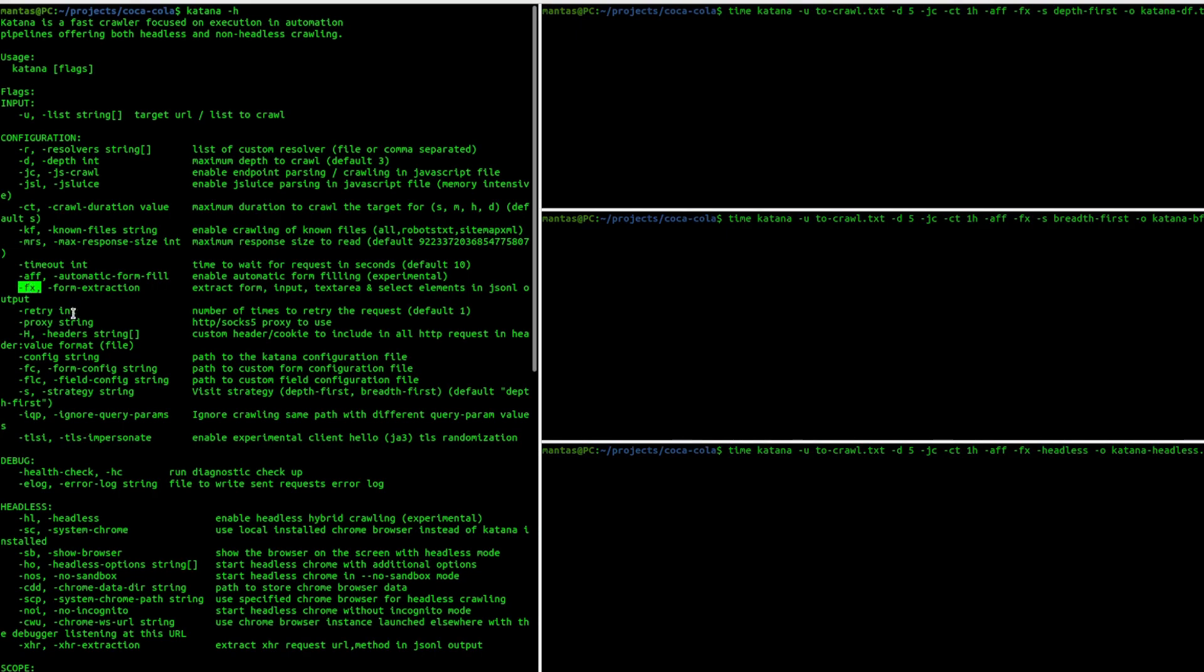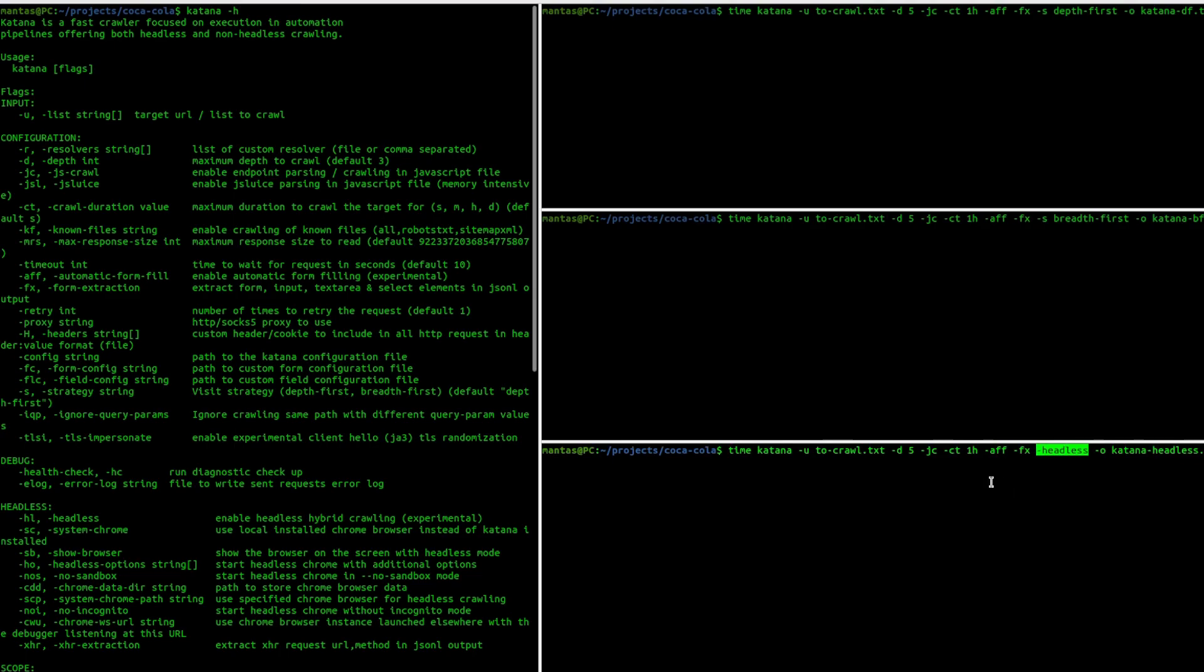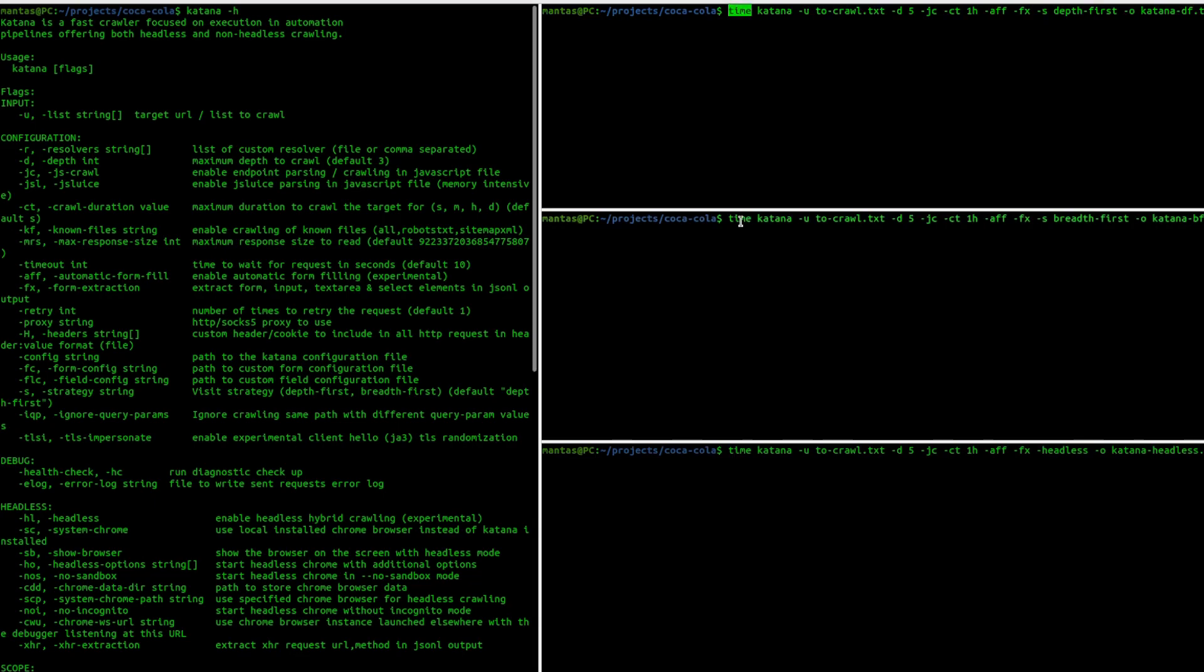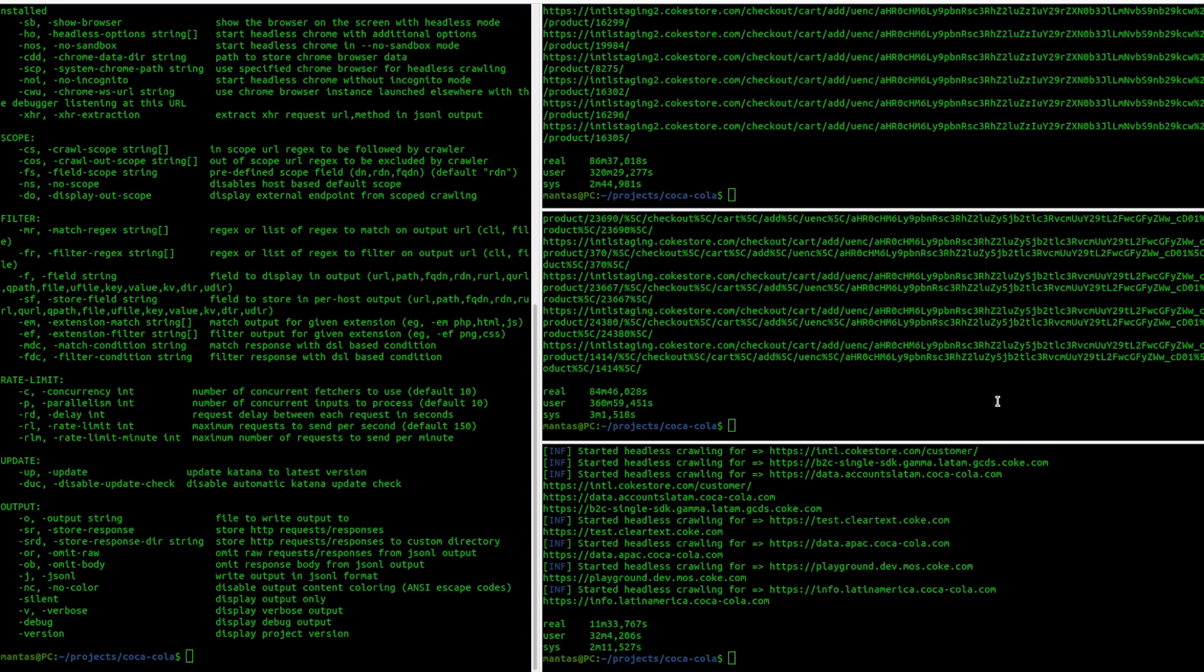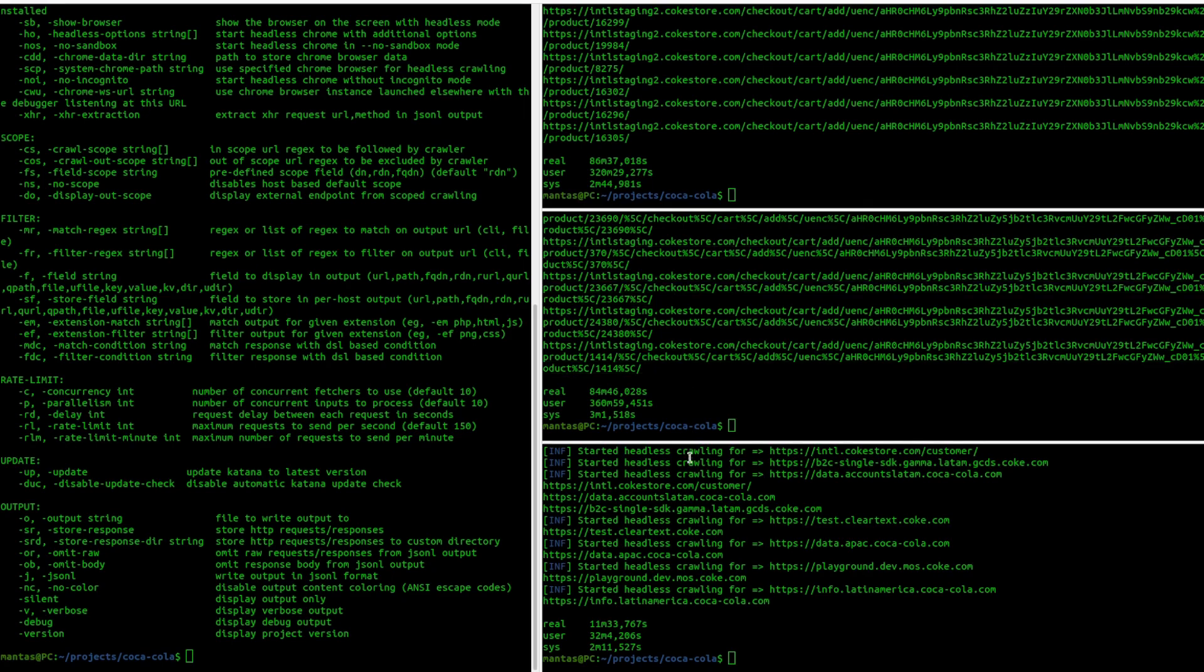For one of the tools I will be using headless browser and different strategies. Let's try to run them piece by piece, measuring the runtime by time command and comparing the outputs as well. Actually, to my surprise, the headless option took less amount of time to finish, but it probably collected less endpoints than those two options.